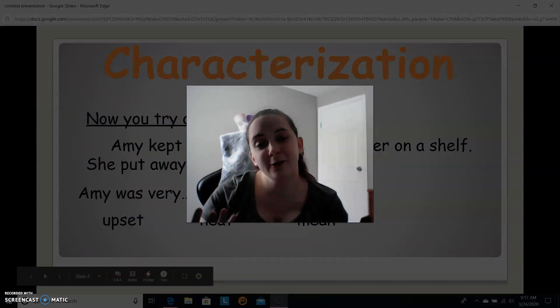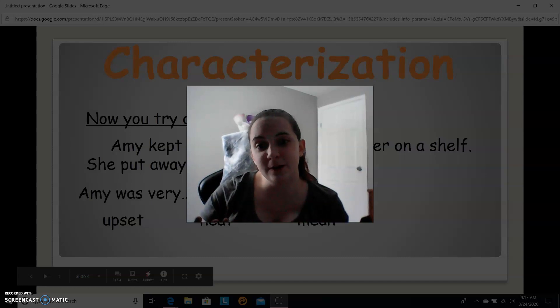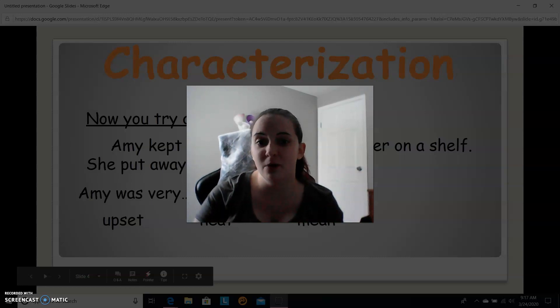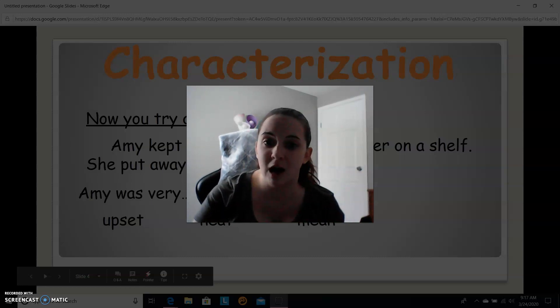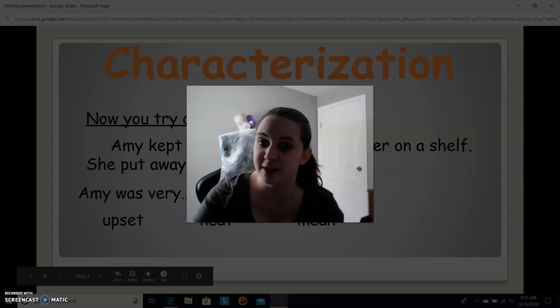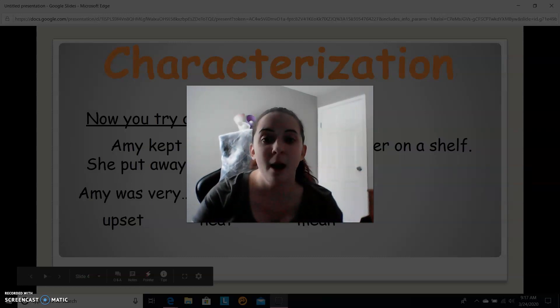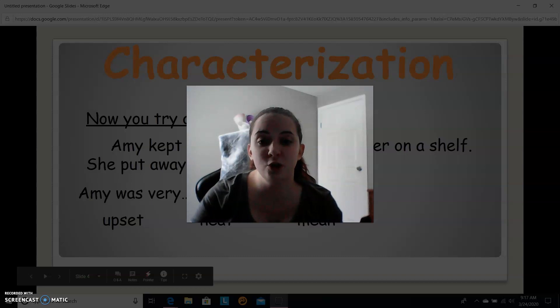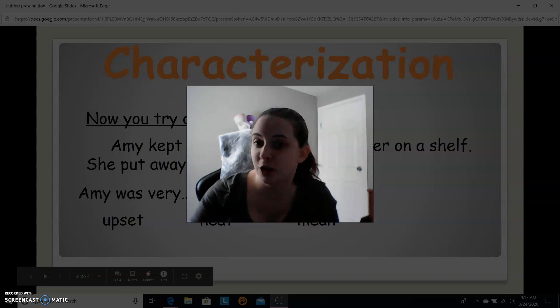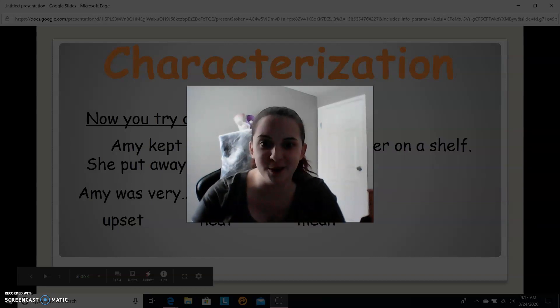That's it for the first day of characterization. Tomorrow we're going to talk about characterization day two. Be sure to do your exit ticket after you're done with this video. I will see you guys tomorrow. Bye!